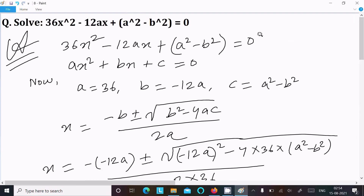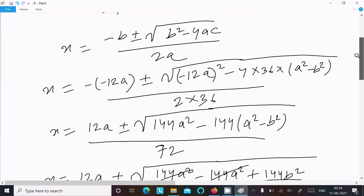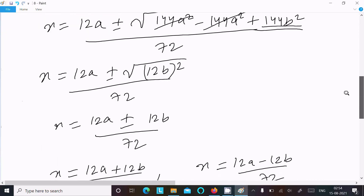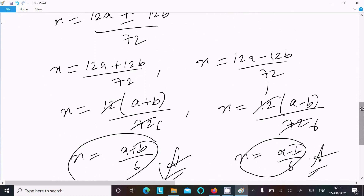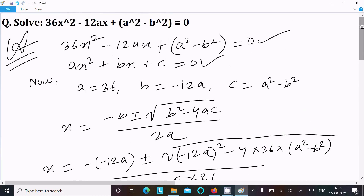To summarize: write the equation, compare with the general quadratic equation, identify a, b, c, use the quadratic formula, substitute values, and after simplification you get two answers: x = (a + b) / 6 and x = (a minus b) / 6. That is how we find the roots of this quadratic equation. Thanks for watching.